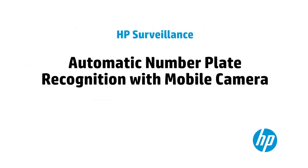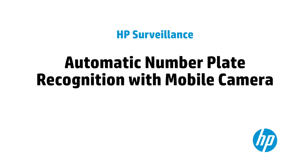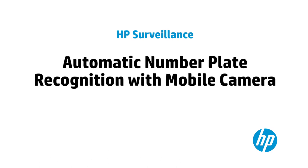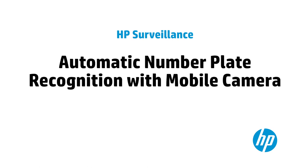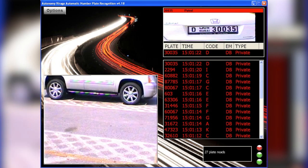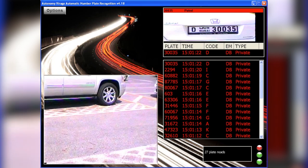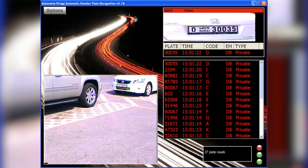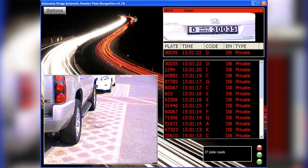The first module we'll look at is automatic number plate recognition working in concert with mobile cameras. Here we can see a police unit using HP automatic number plate recognition to match the cars in this car park against a database.